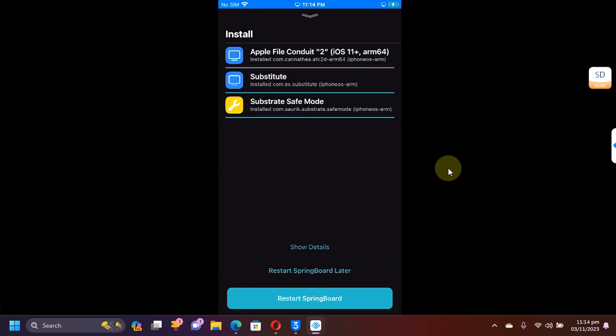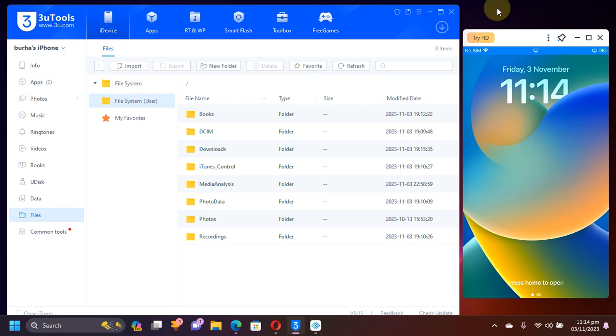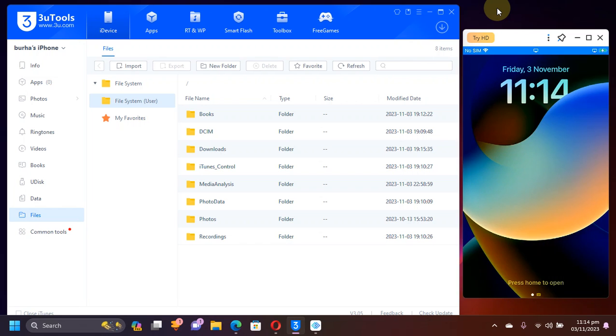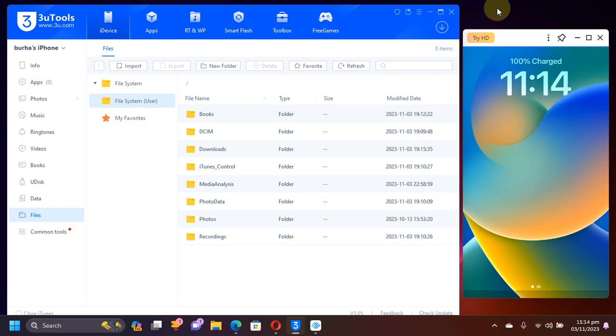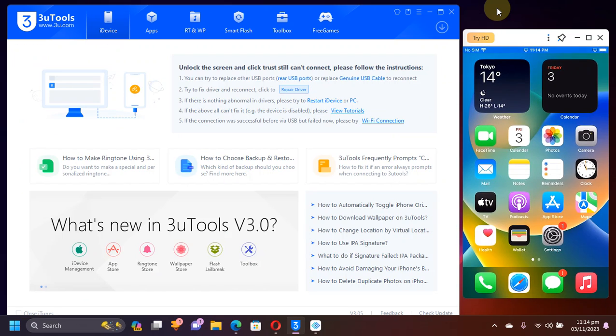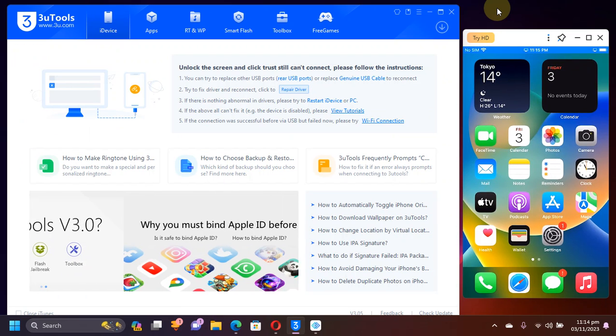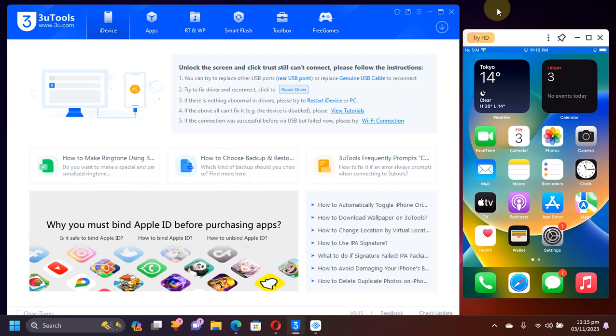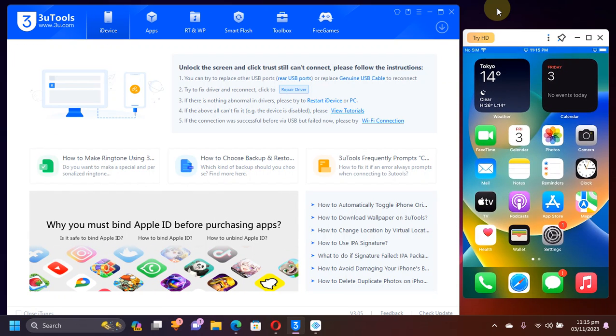Once done, simply restart springboard. This will respring the device. Once you are back after the respring, now please disconnect your device from USB and then simply connect it again.